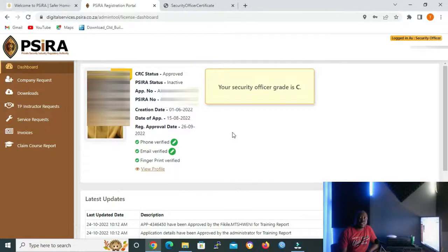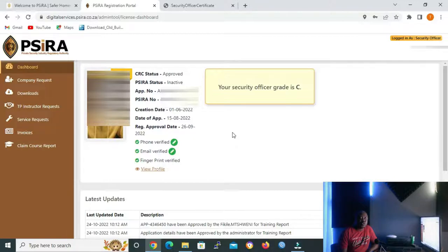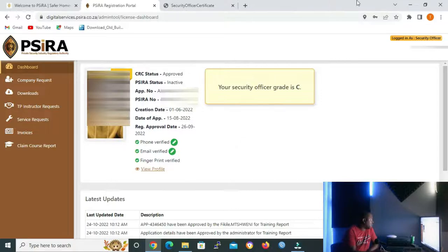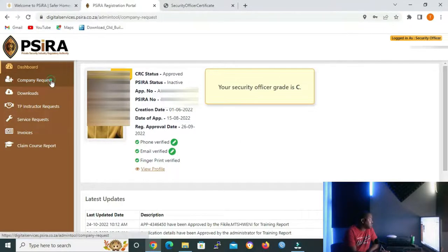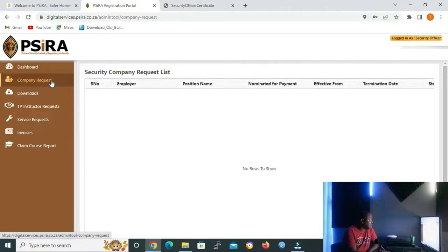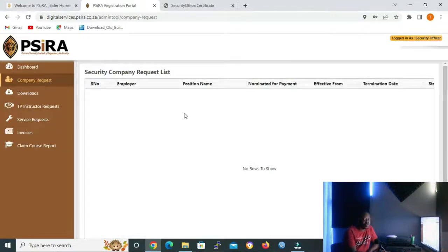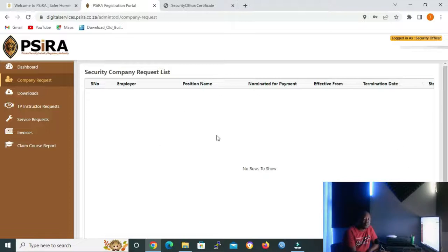The next icon below dashboard is Company Request. This icon shows all the companies you previously worked for and also includes your current company. I know our user has never worked as of yet, but I'll open it. Let me click it so that you can see how it looks like. This is how the page looks like. All the companies that you work for and your current company will be listed in this page.